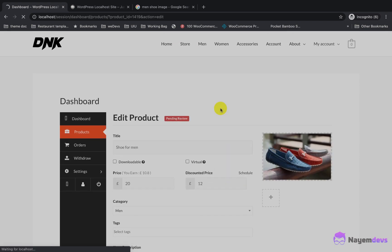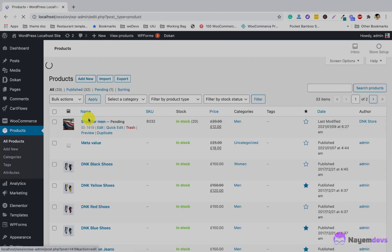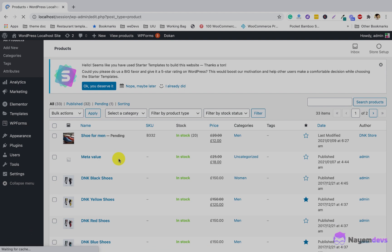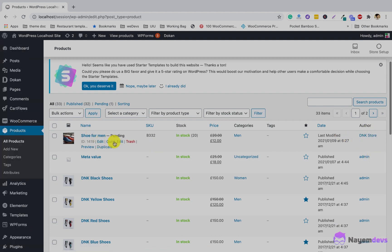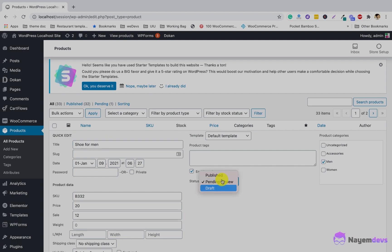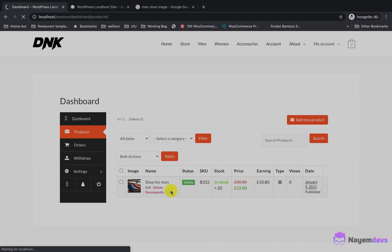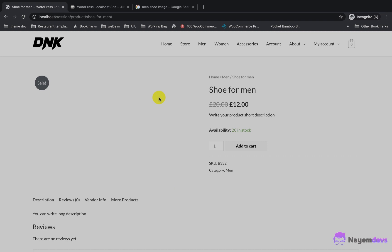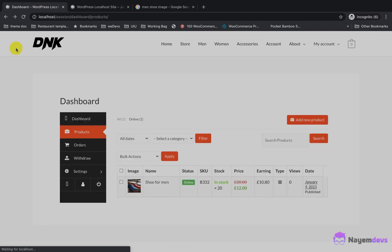You can see that the product status is pending review, meaning the admin needs to approve it. From the backend, I am approving the vendor product — I'll click Quick Edit and change the status to Publish. Now if you move to the vendor dashboard, the product is published and ready for sale.